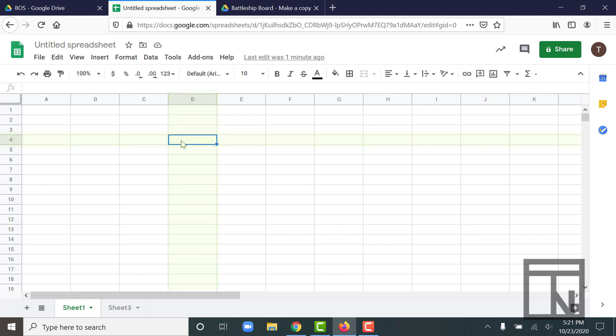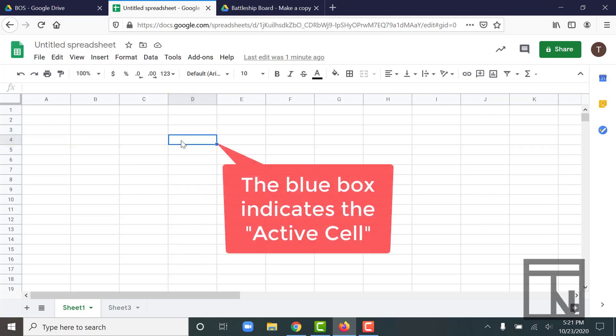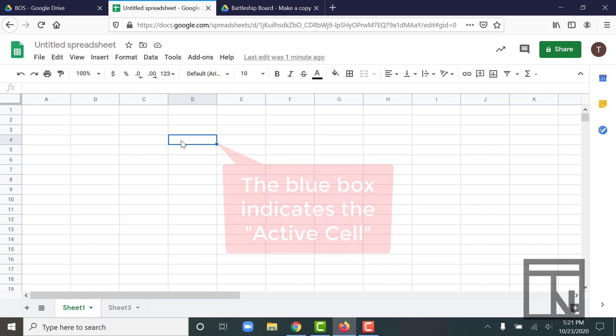Incidentally, that blue square that highlights that particular cell is known as the active cell. So it's just indicating to me which one is the active cell. The active cell is the cell that I currently have selected and that I can type into or edit right now.